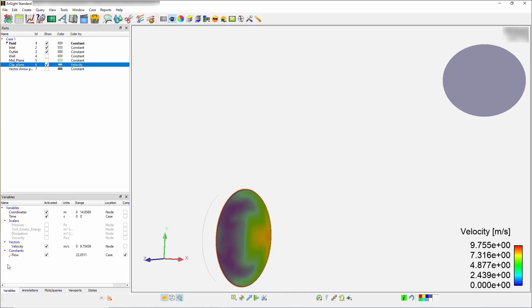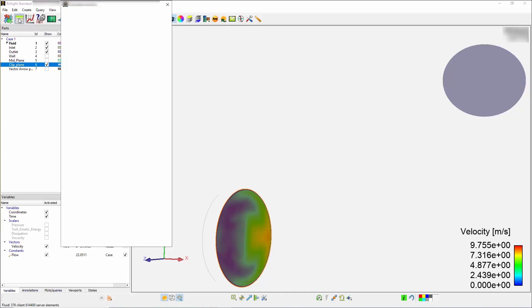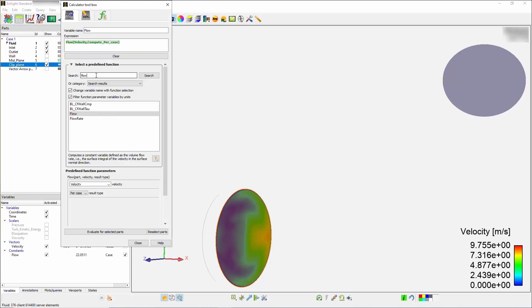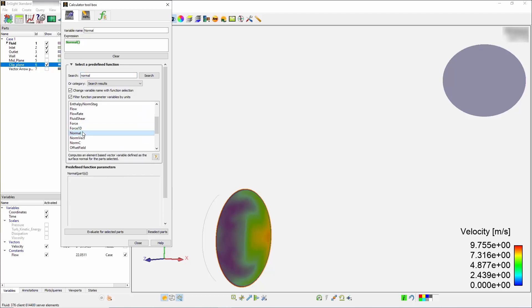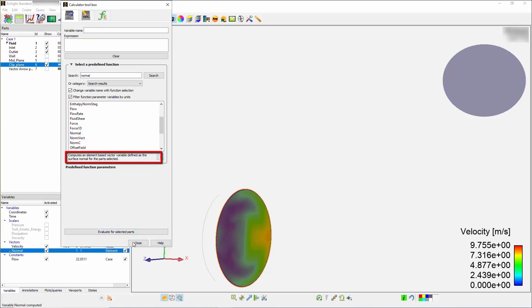The first thing to do is to use the normal function to create a unit vector normal. On this clip plane, head over to the calculator and search for normal. Scroll down and select the normal function. This computes an elemental based vector variable, which is a unit normal. Next, press on evaluate.